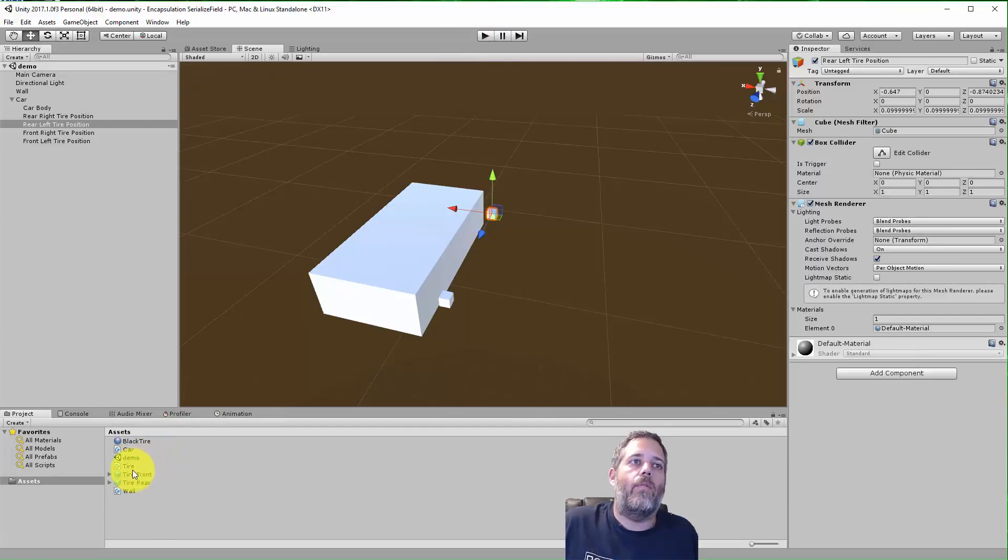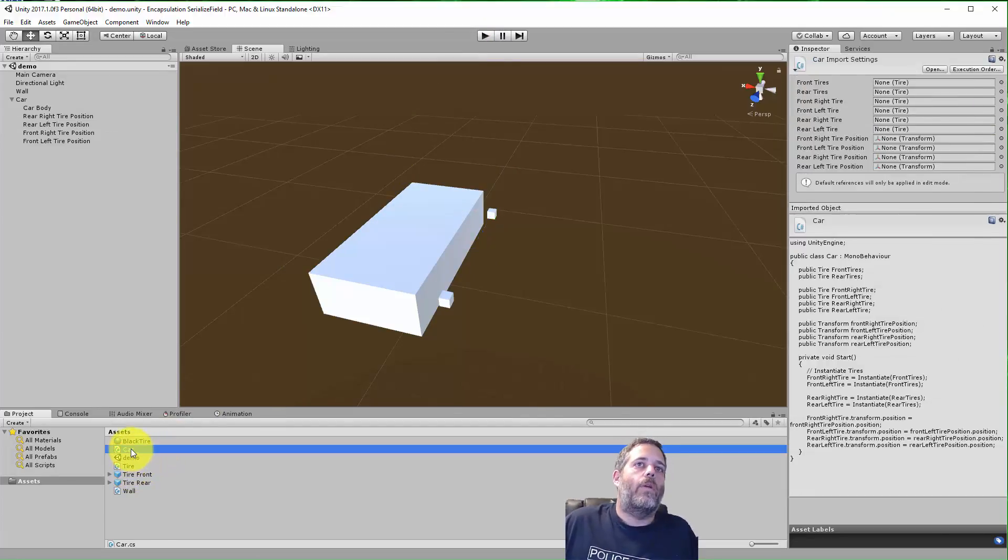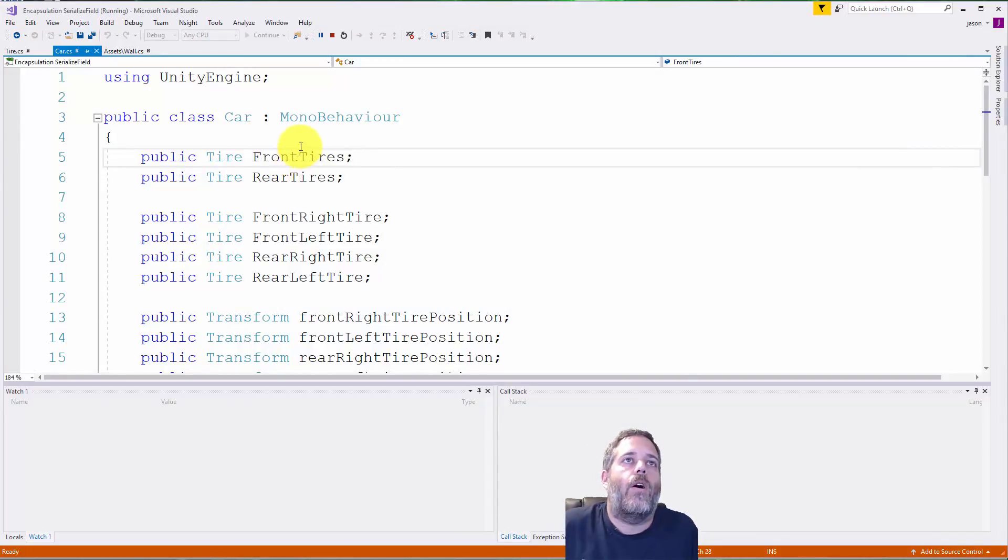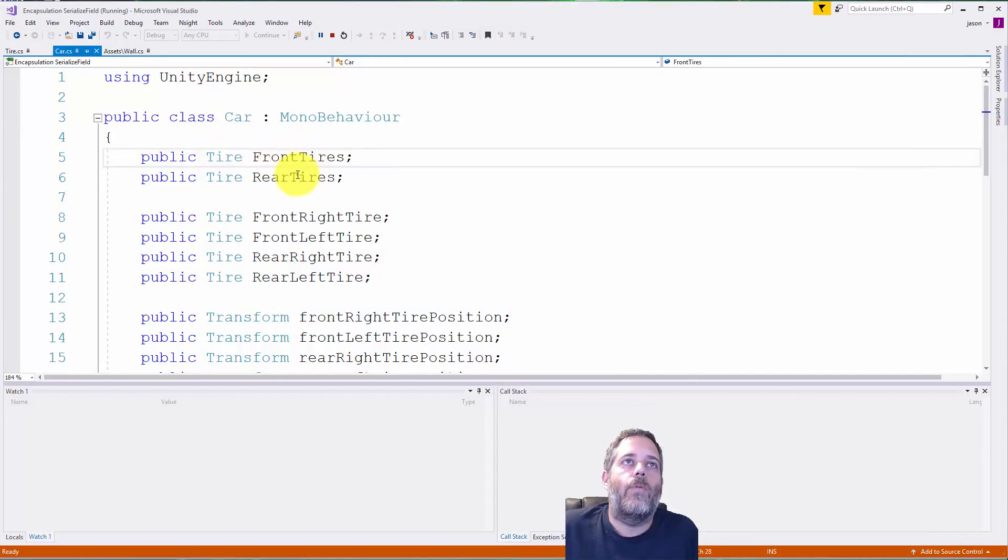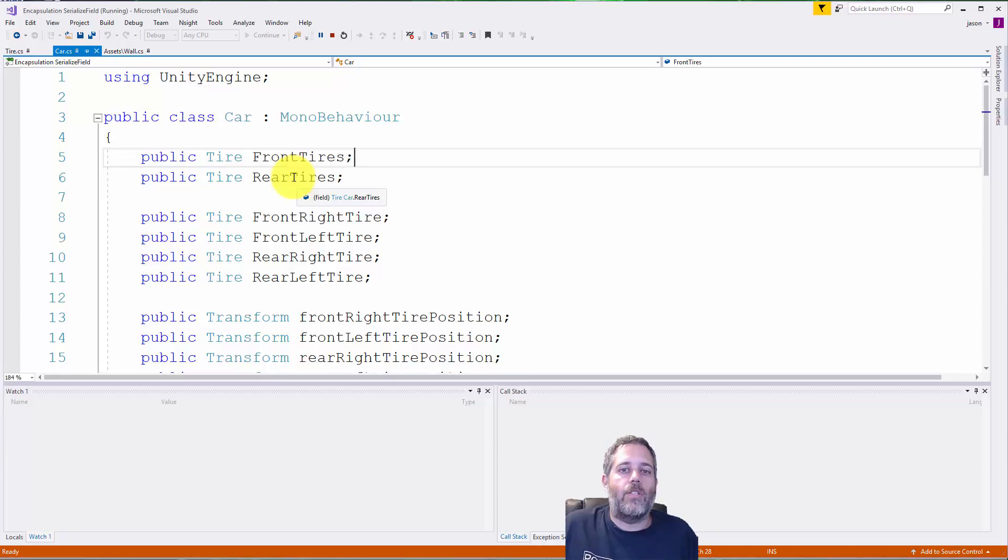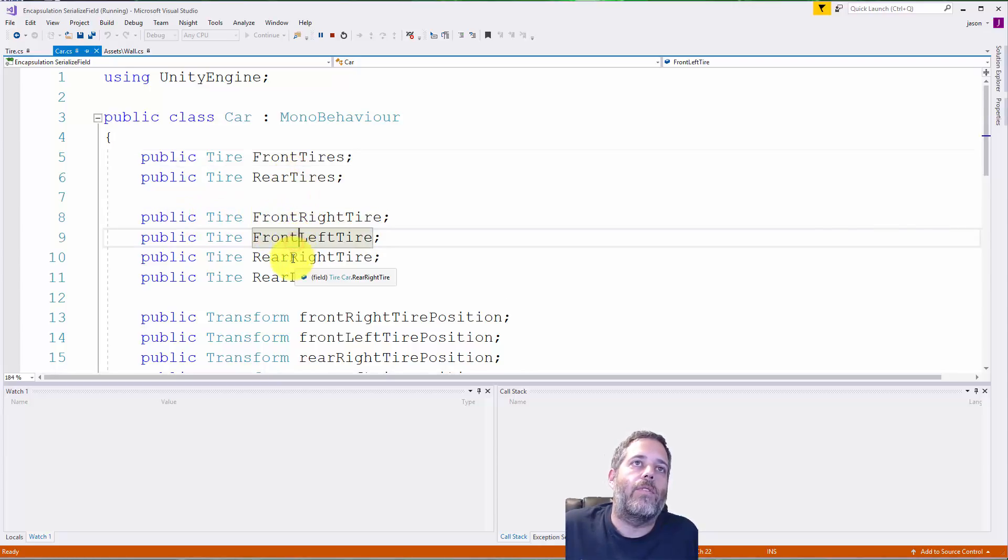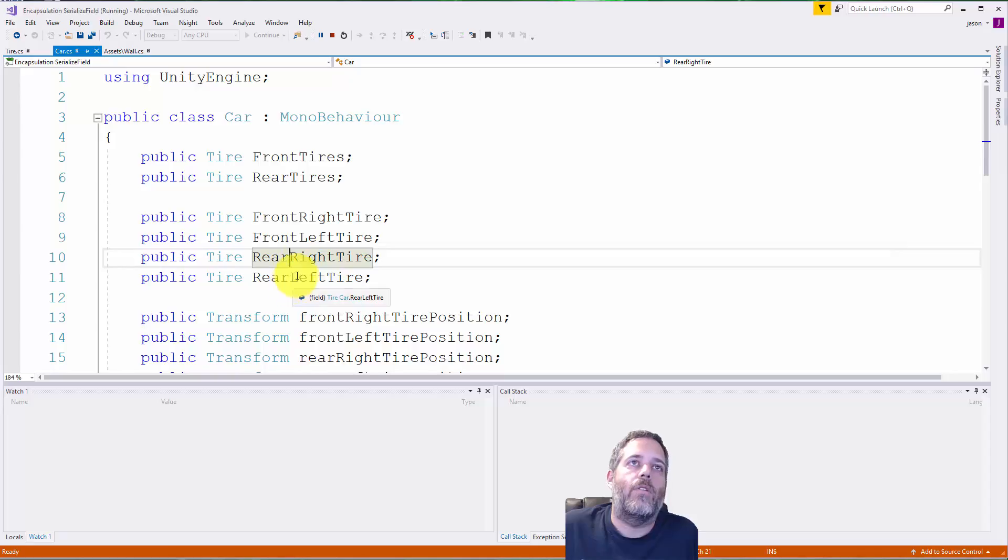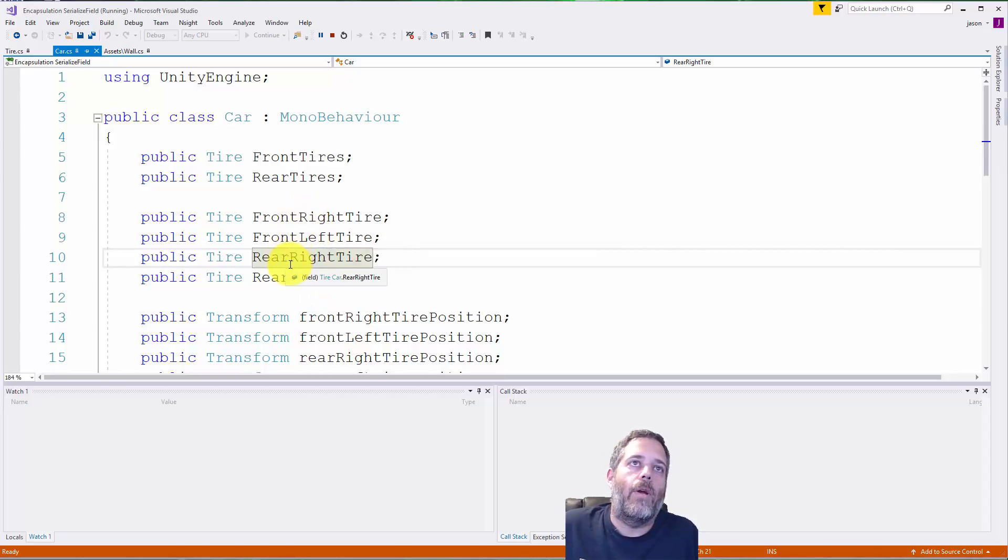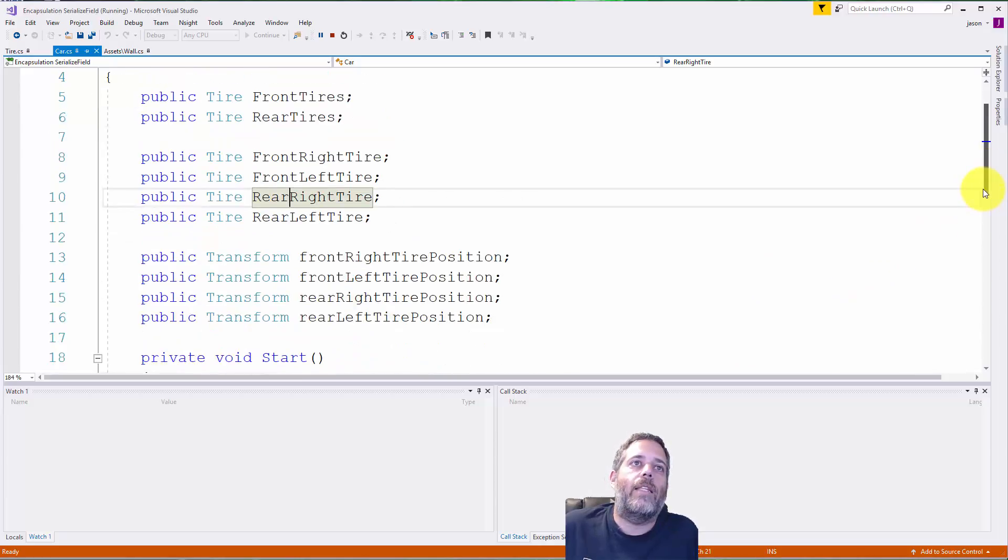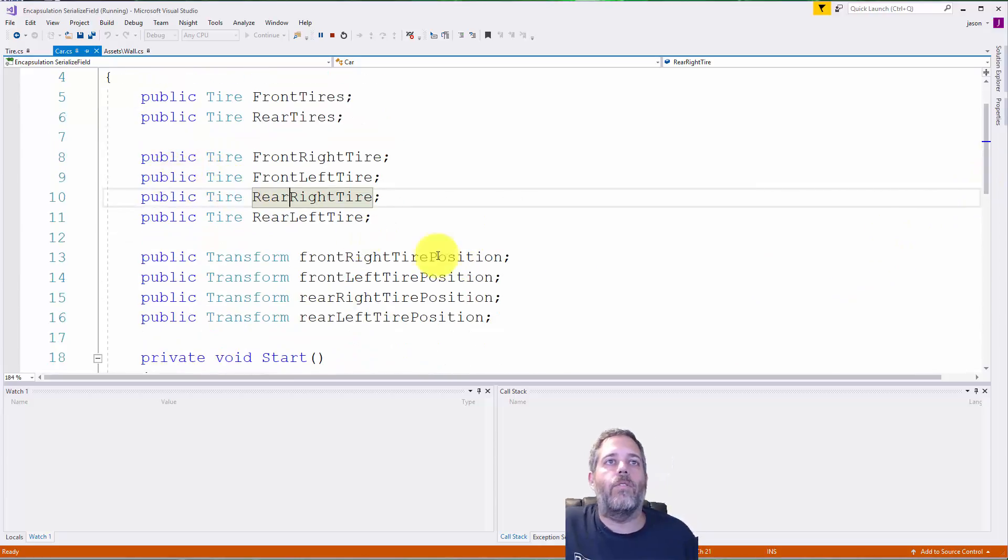Here I've set it up with a car that's got some front tires and rear tires—these are the definitions for what those tires are going to be. These are the actual instances of those tires: front left, front right, rear right, and rear left. And then here are the positions.